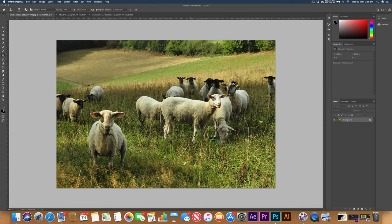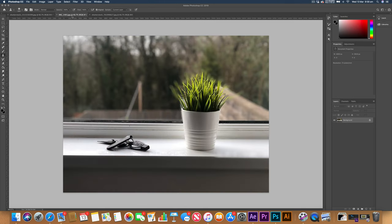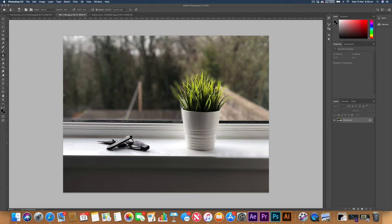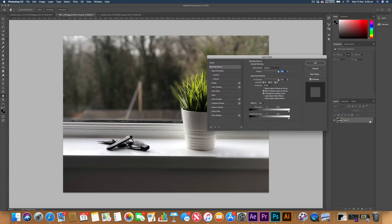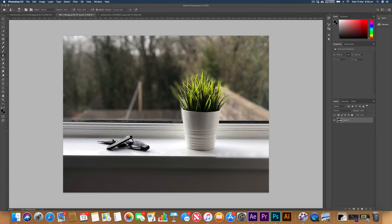Now my next example we're going to use is an image I took this morning. This is just outside my window. And what we're going to try and use this time, we're going to try and erase this plant pot here and also my keys. So we're going to be left with nothing, really.